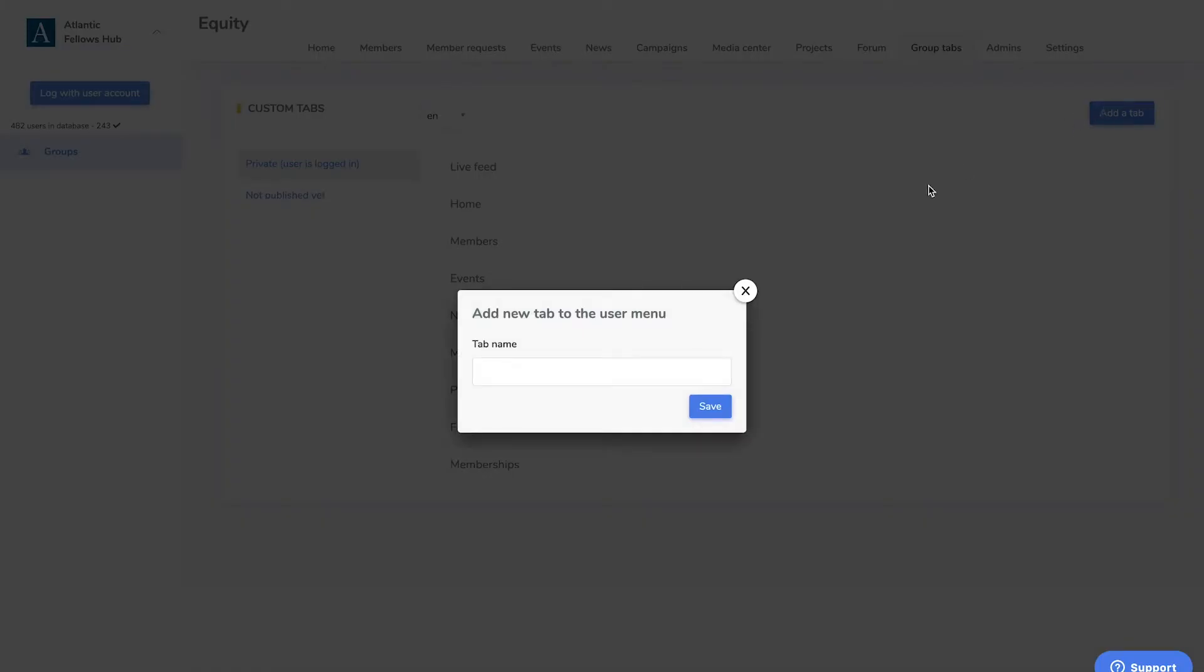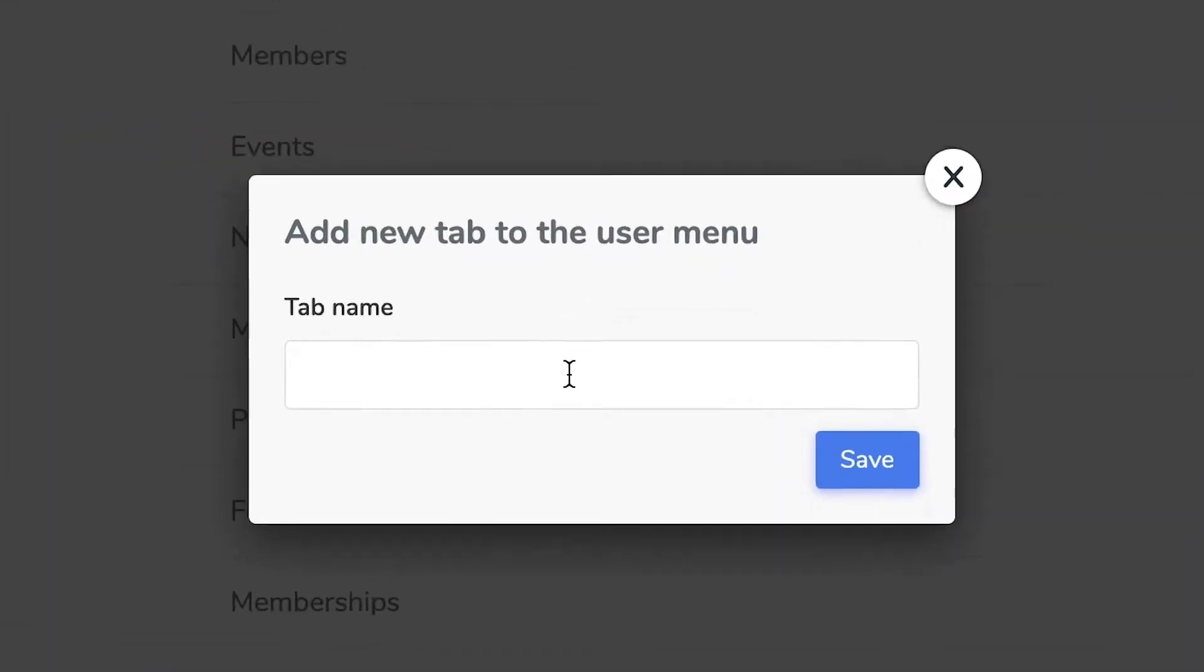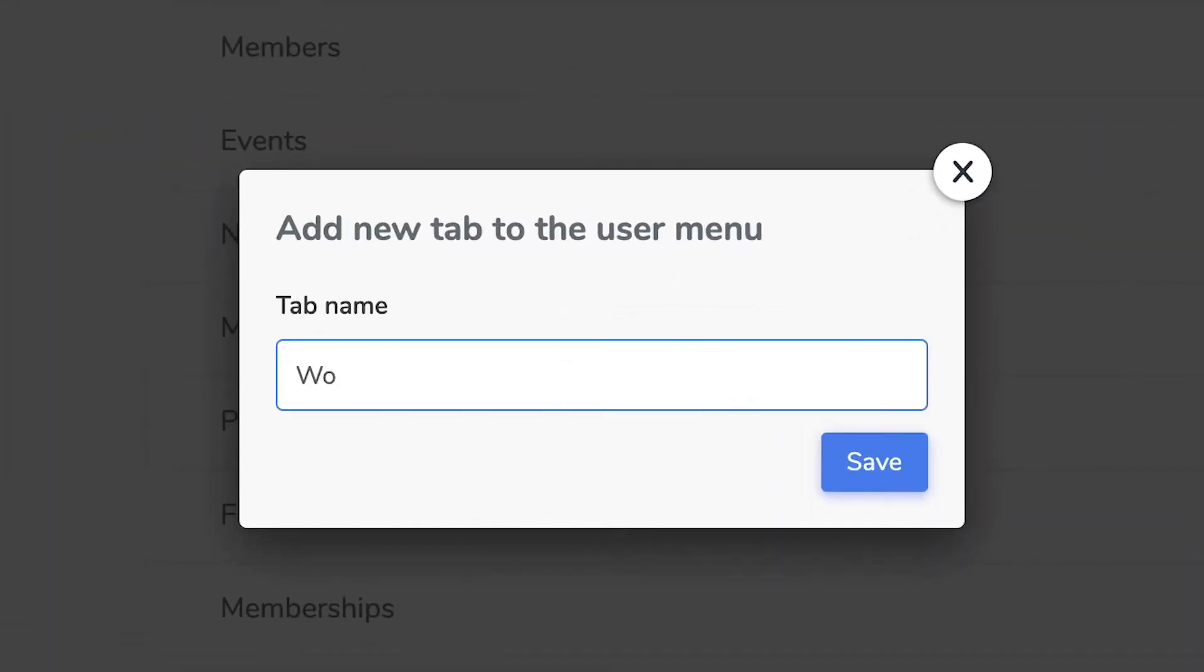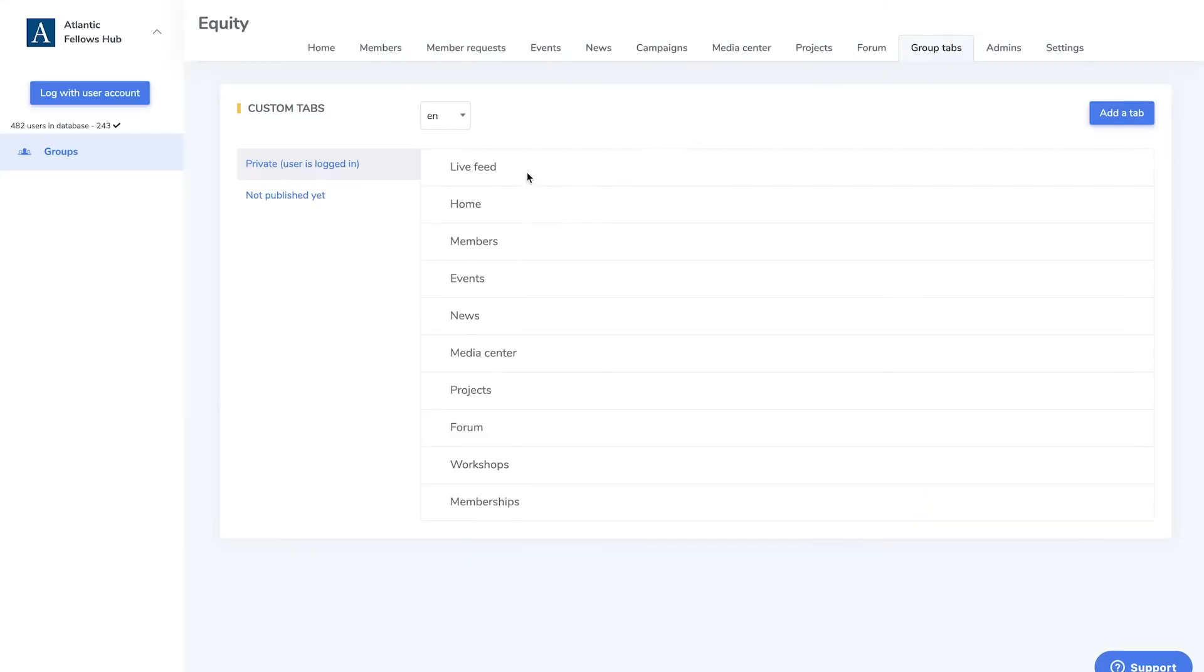A text box will appear with the option to add the new tab name. Select save and the new tab will appear on the page.